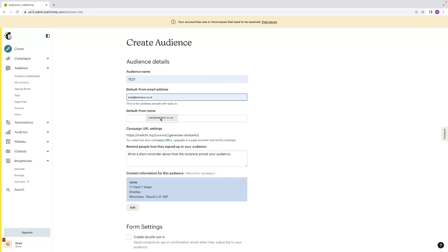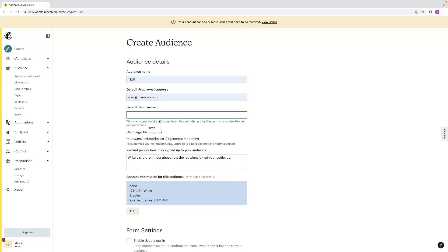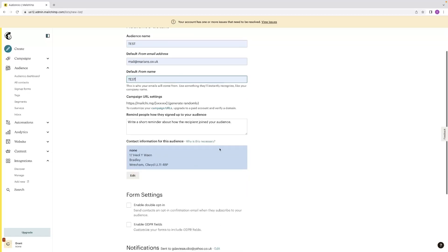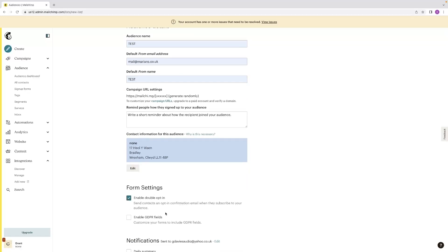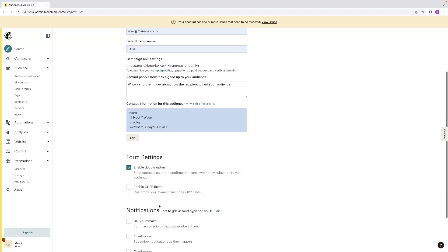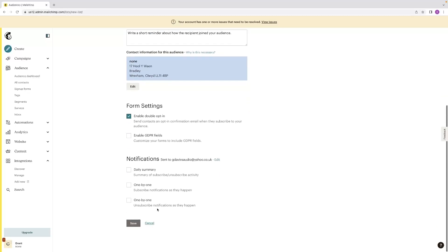Just give that a fill. And then once you've done that, you can enable double opt-in if that's something that you need. That'll allow contacts an opt-in confirmation when they subscribe to your audience, so they'll kind of doubly confirm that they do that. That's recommended that you do that. That'll help avoid spam filters.